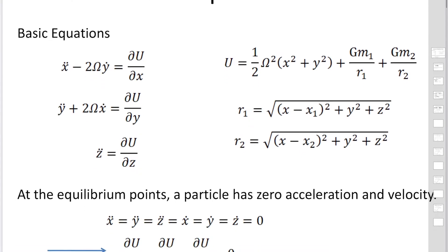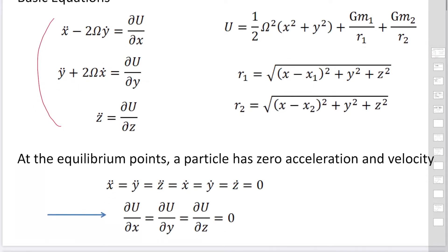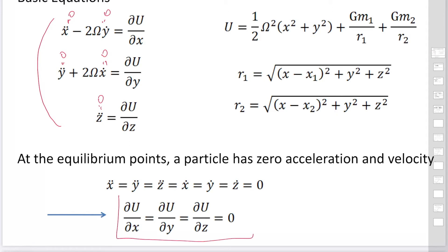The basic equation is expressed in this equation. At an equilibrium point, a particle has zero acceleration and zero velocity. So this means zero. To find the equilibrium point, you have to find the partial derivative of U with respect to x, y, and z equal to zero.